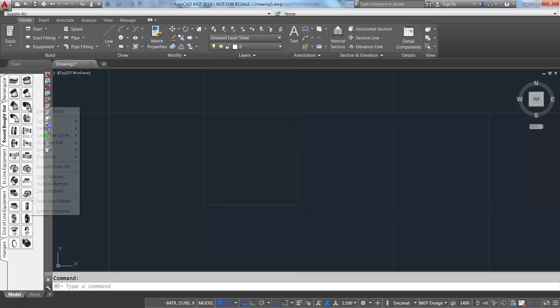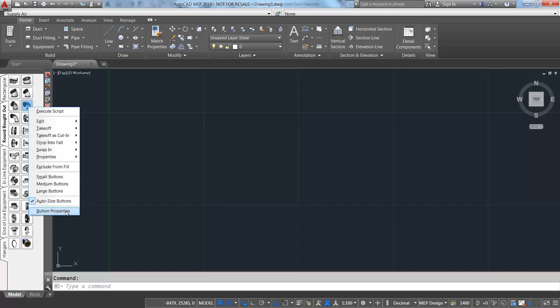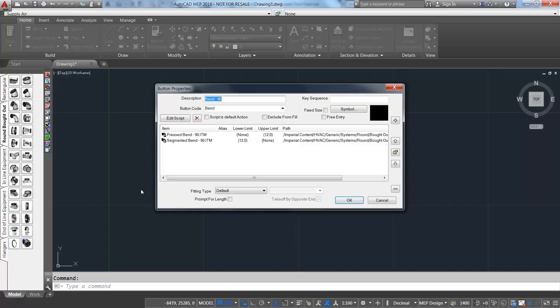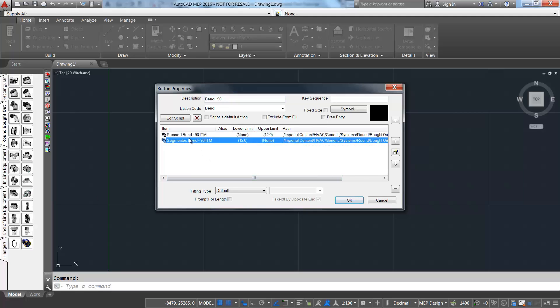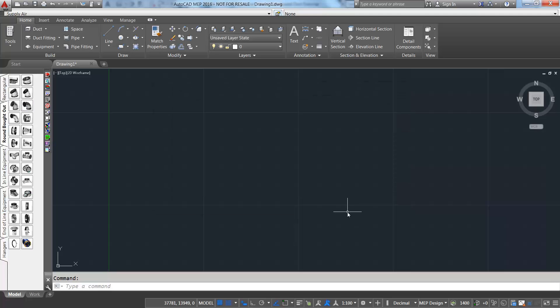When we look at the button properties in CADmep, we can see that 90 degree elbows less than 12 inches use a pressed bend, and elbows 12 inches or greater use a segmented bend.